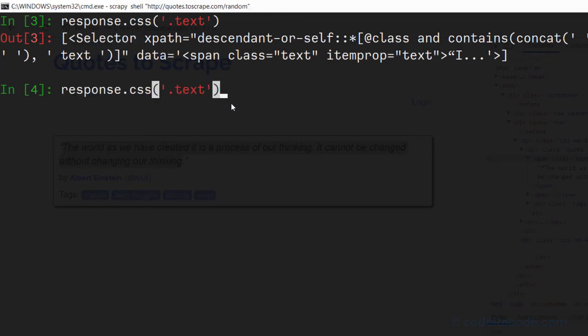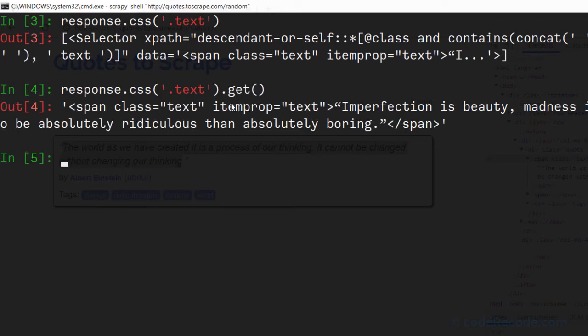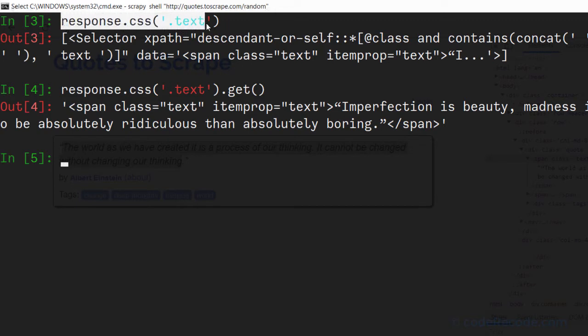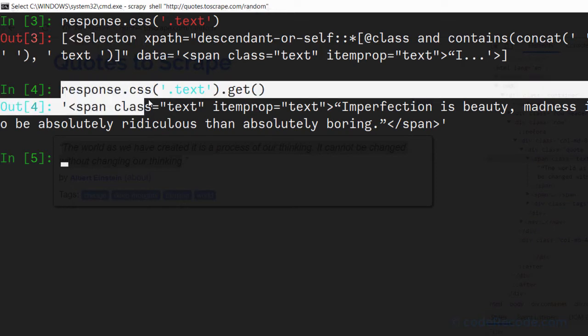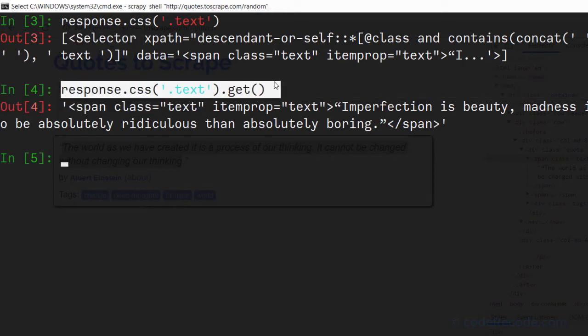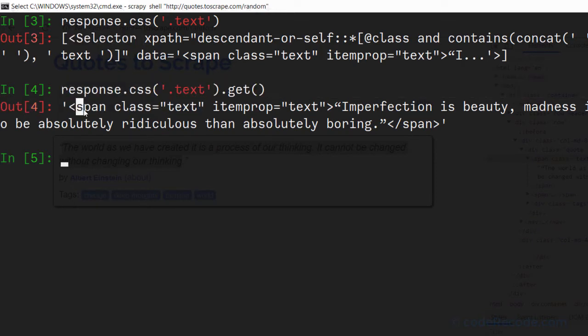Now to get the actual element, we will use the get method. So we can see that we have the complete span element. So response.css gives selector. Response.css.get gives specific element.